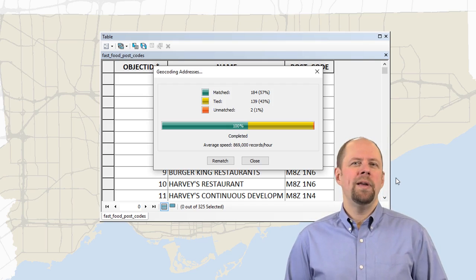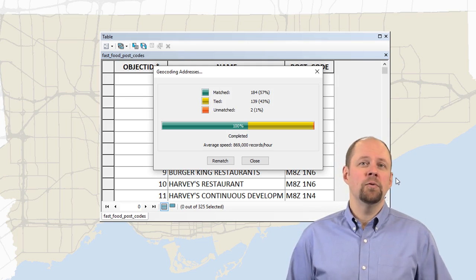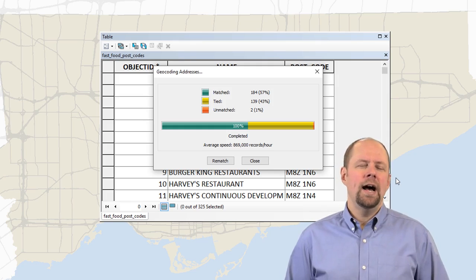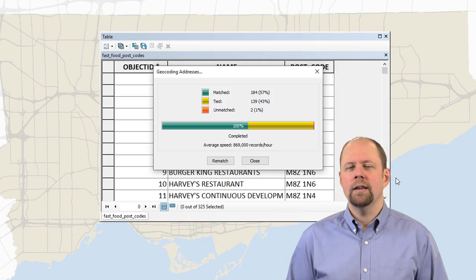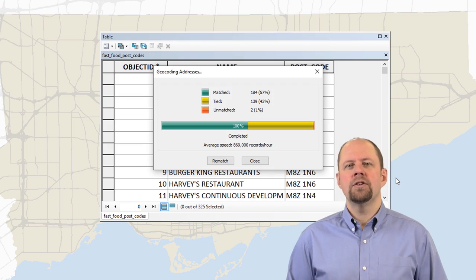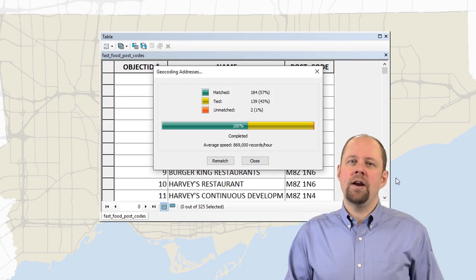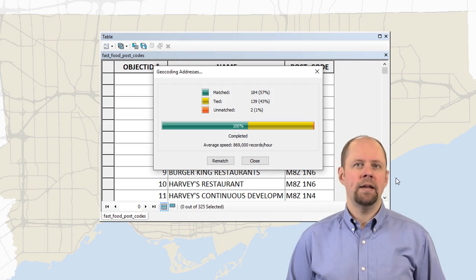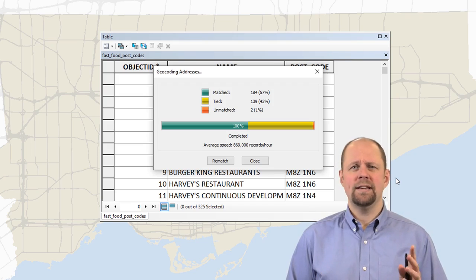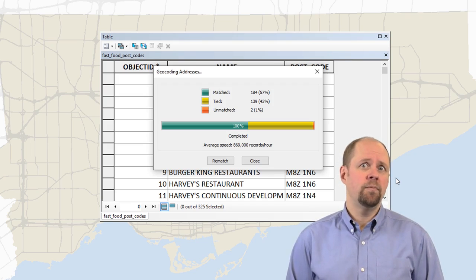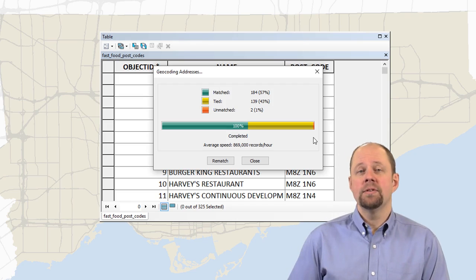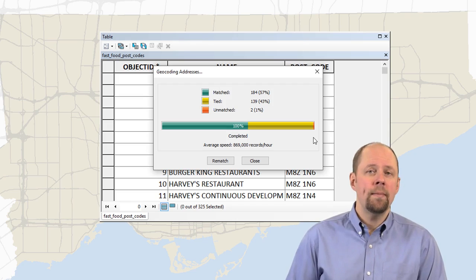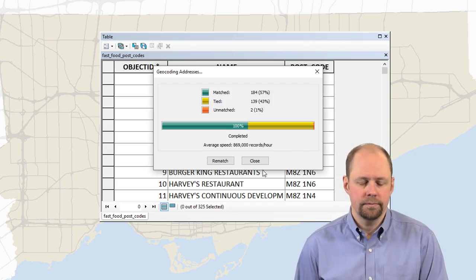It could be that a customer gave them a fake postal code that doesn't really exist. So that's not going to match. There's lots of reasons why it may not match correctly. So don't be discouraged by that. You're not going to get 100% right away by any means. If you get something like 70, 89%, consider that to be pretty good. I could just accept the results as they are, or I can click the rematch button and have a closer look.